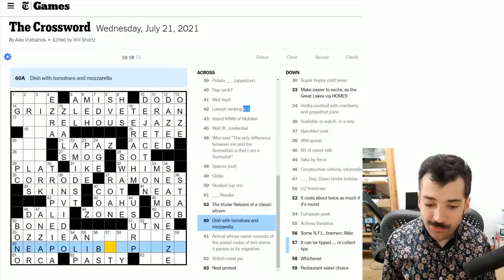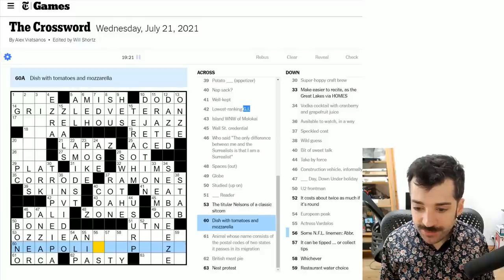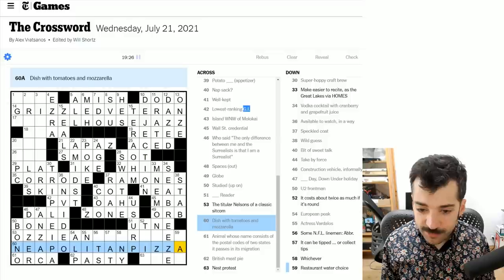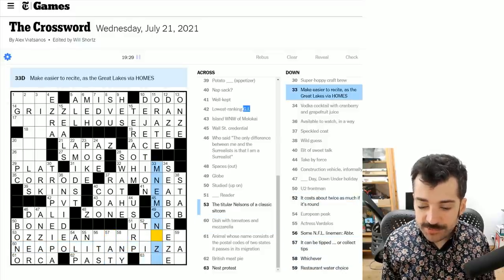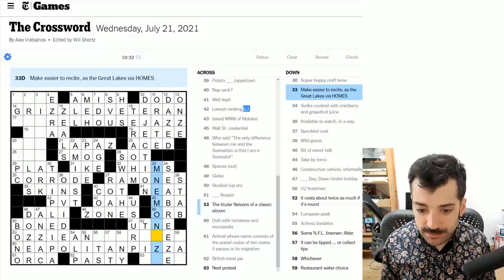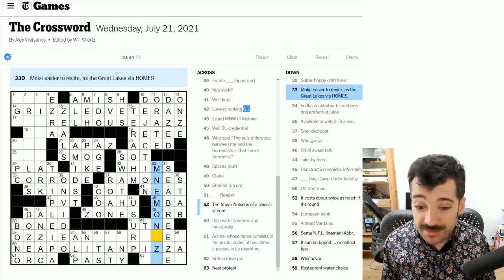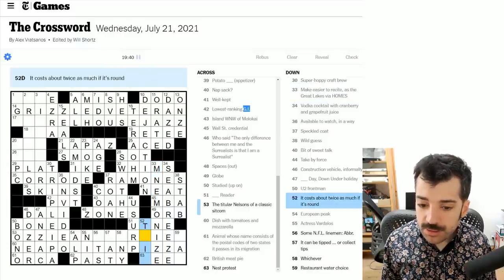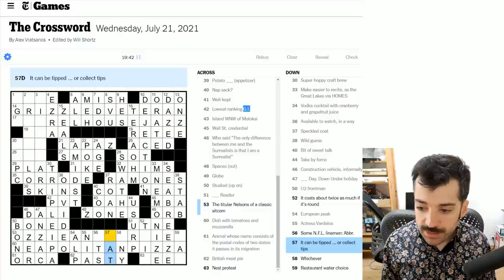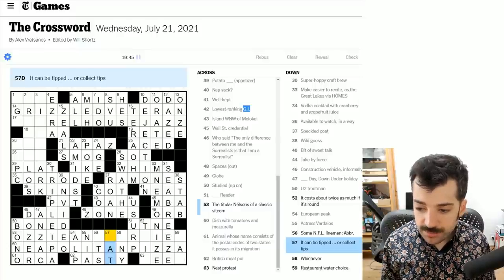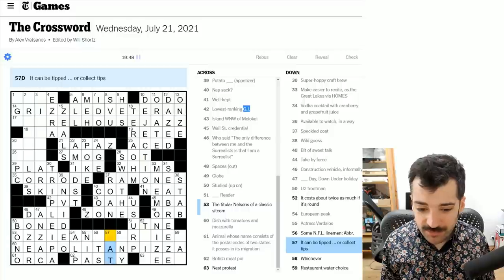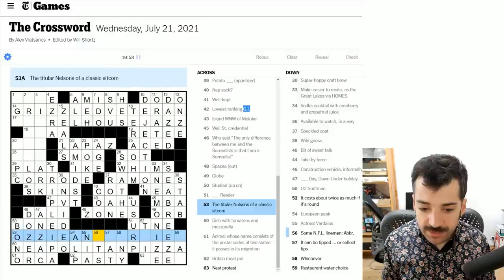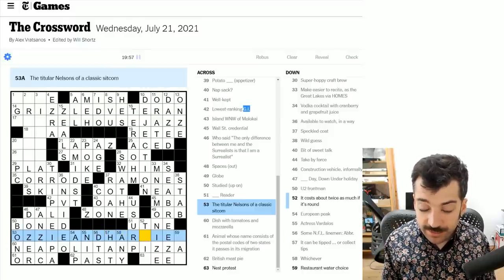No, that's wrong. Completely incorrect because a dish with tomatoes and mozzarella is a Neapolitan pizza. So it shows what I know about sports. Well then here we got this mnemonic. The verb version of that is to mnemonize, I suppose. I mean, that makes sense. You could sort of infer that, I suppose, but I didn't want to. It can be tipped or collect tips. A vat, I suppose. The titular Nelsons of a classic sitcom. It's not a vat. It's a hat. Ozzy and Harriet, a show I've never seen before, but I've heard of. I have heard the names Ozzy and Harriet and they fit in this answer.